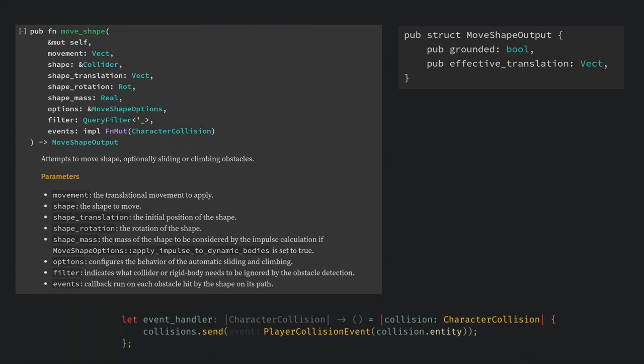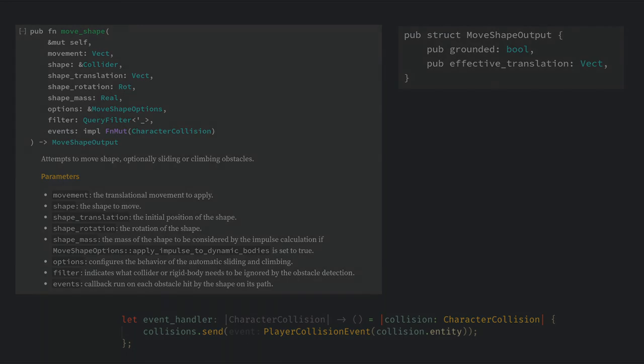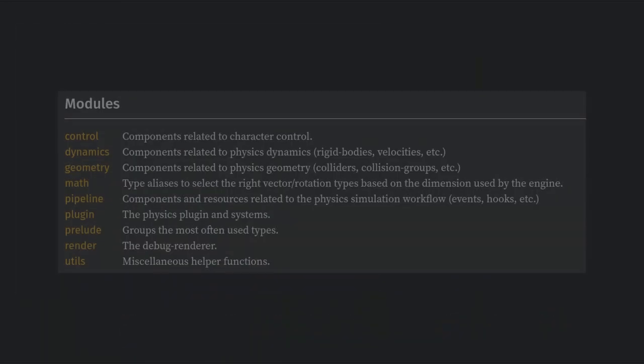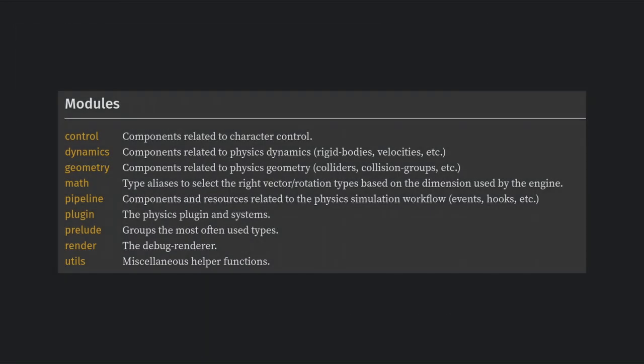This even gives us a callback for every collision, which I've used in my own games to write Bevy events based on what the character collides with.